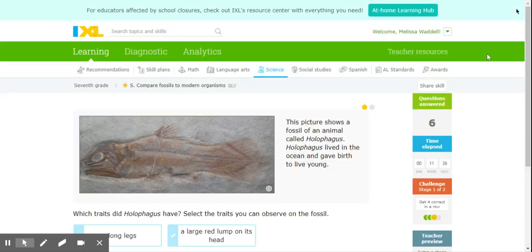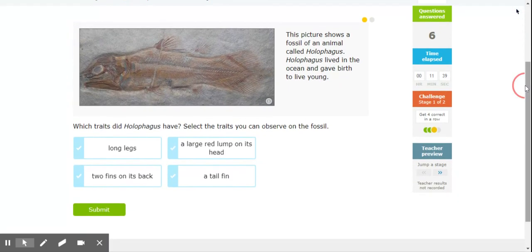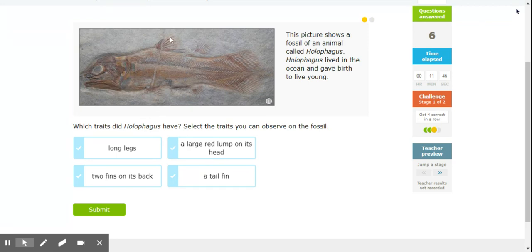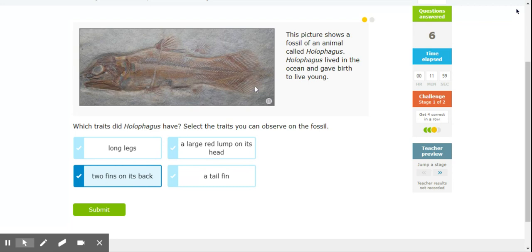All right. And then on this fish, once again, we can't really see the skin. We just have to go with what features we can see. So four legs. Those are fins. Large red lump on its head. Well, there's no large red lump. Two fins on its back. Well, there's one, two. So yes. And a tail fin. Yes.